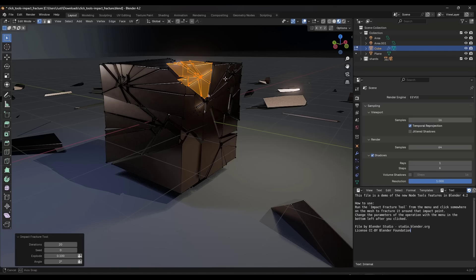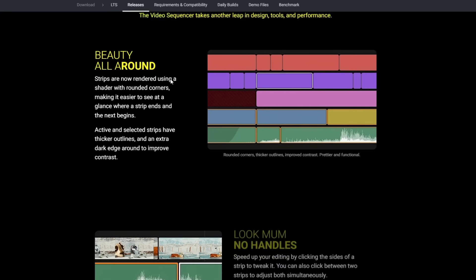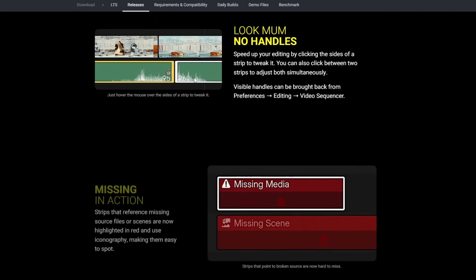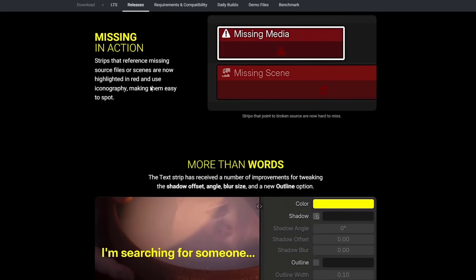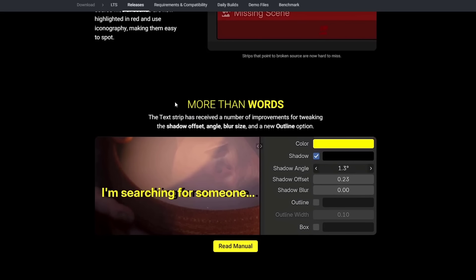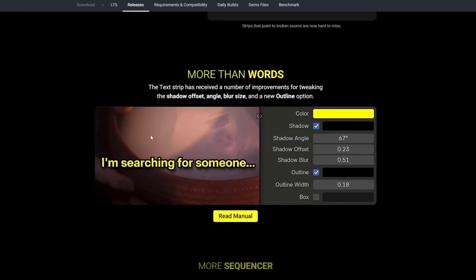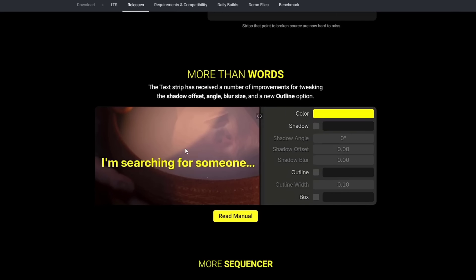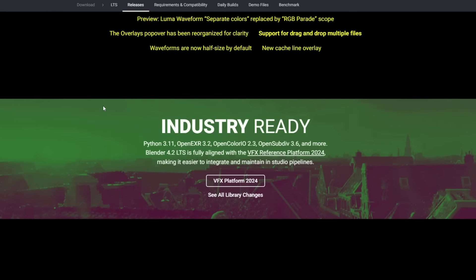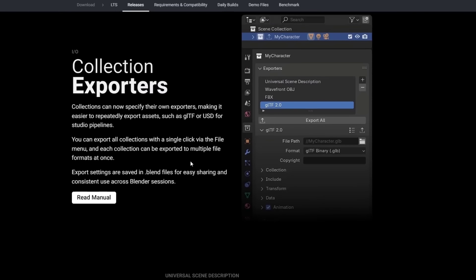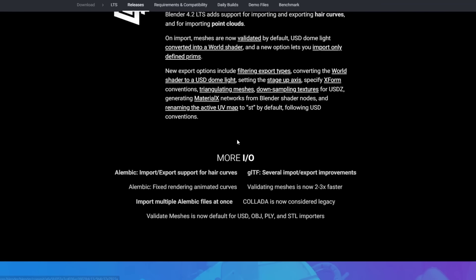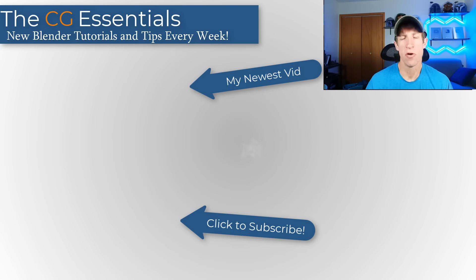There have also been some improvements in the video sequencer down below. If you use this to edit or create videos, there's definitely tools in here for this. There's also some interesting text improvements allowing you to add text but then also do things like doing a shadow offset, angle, blur size, that kind of thing. There's also a number of different things having to do with exporting out of Blender as well.